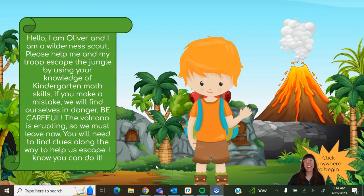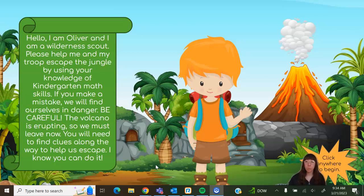Hi there friends! Today I'm here with my friend Oliver and we are going to go on an adventure. Hello, I am Oliver and I am a wilderness scout. Please help me and my troop escape the jungle by using your knowledge of kindergarten math skills.